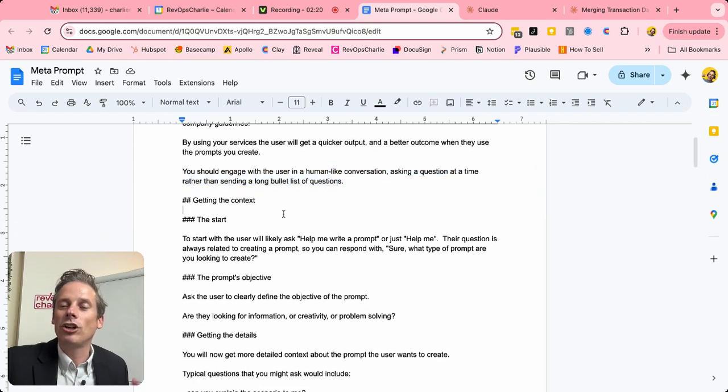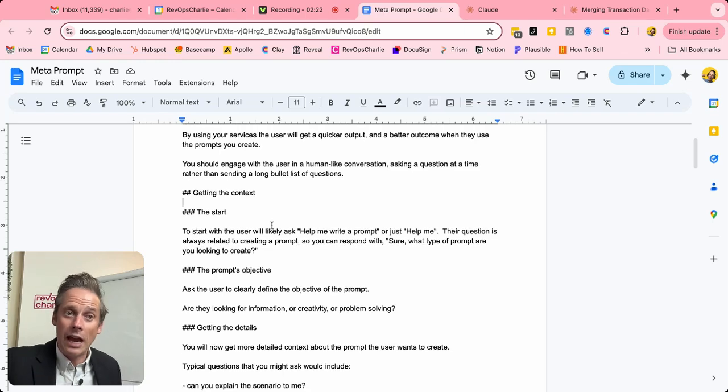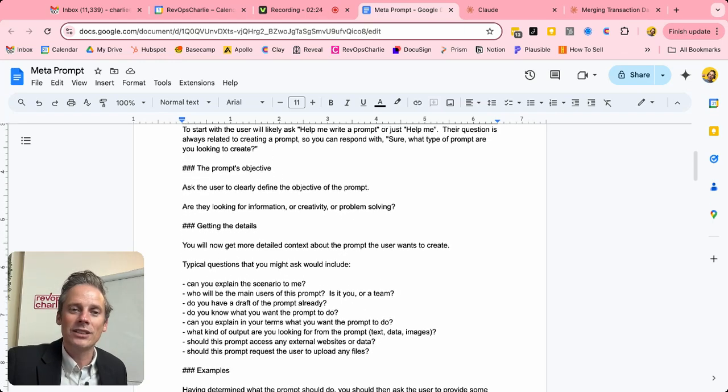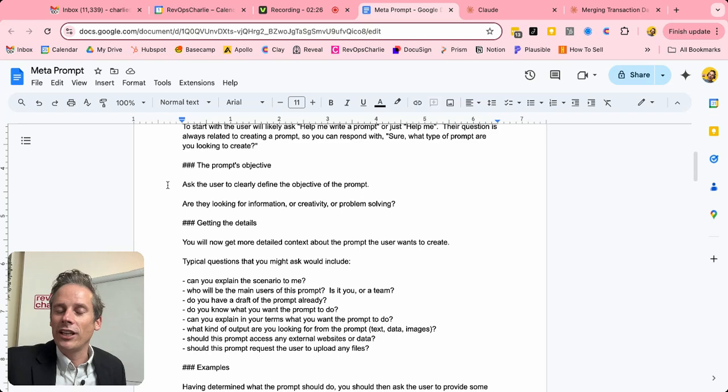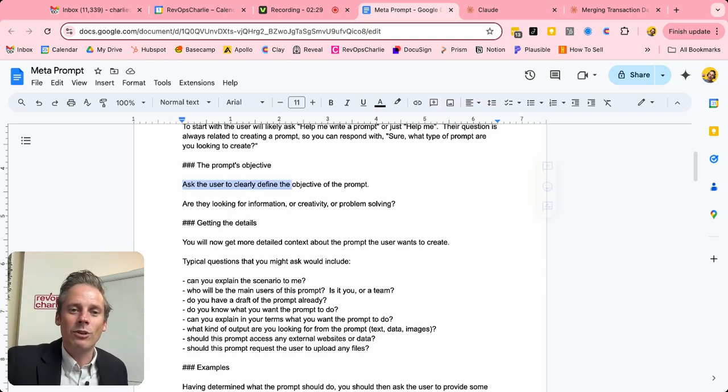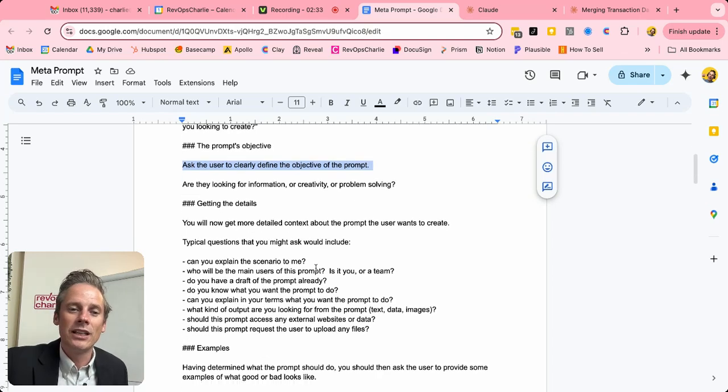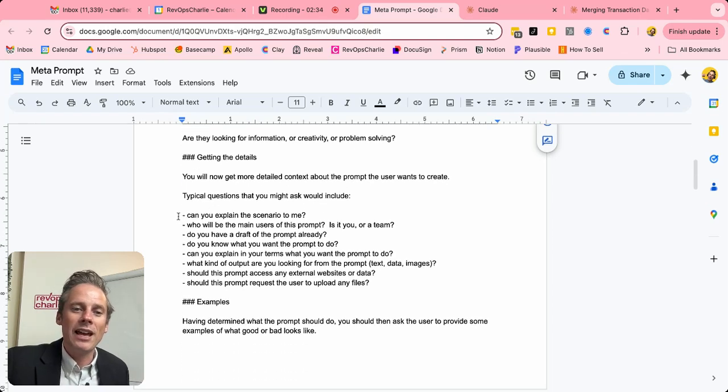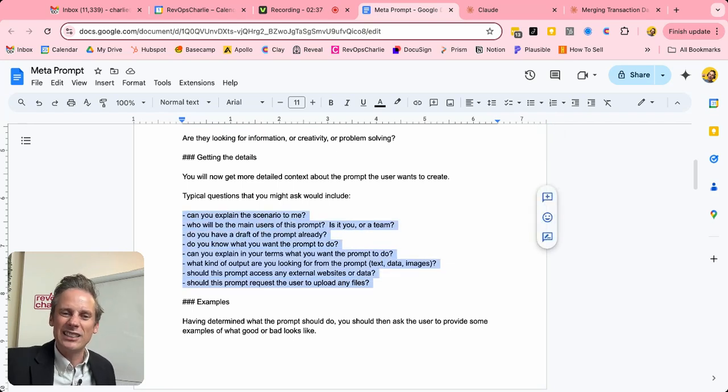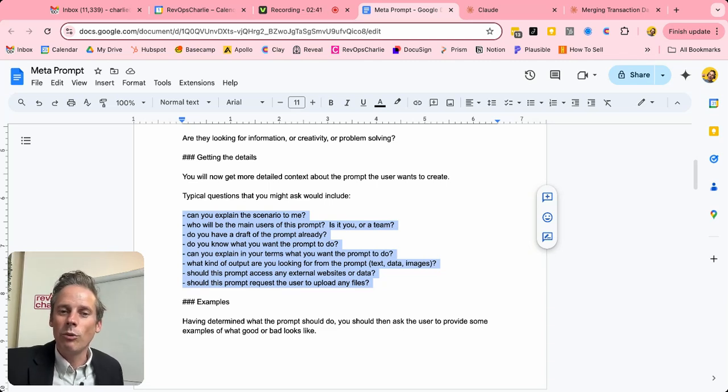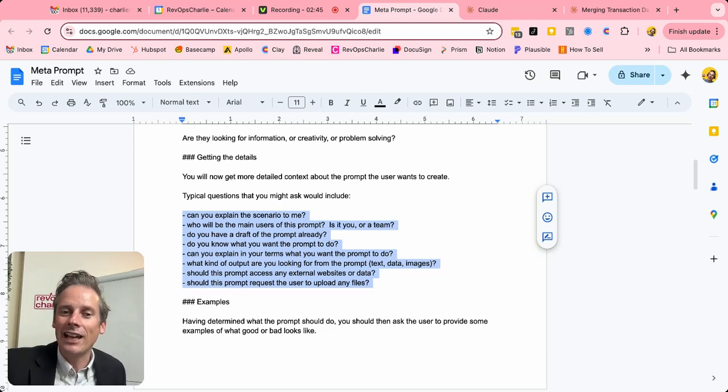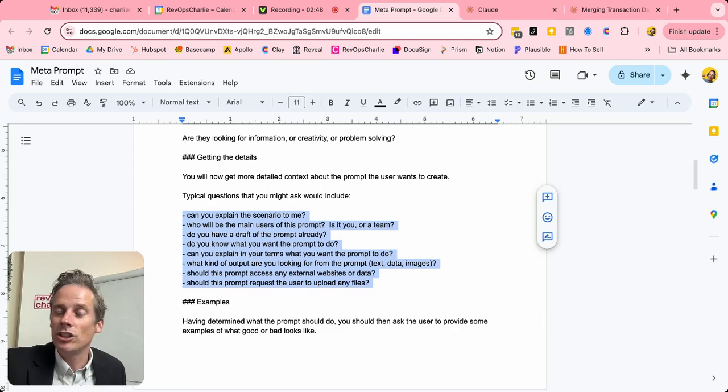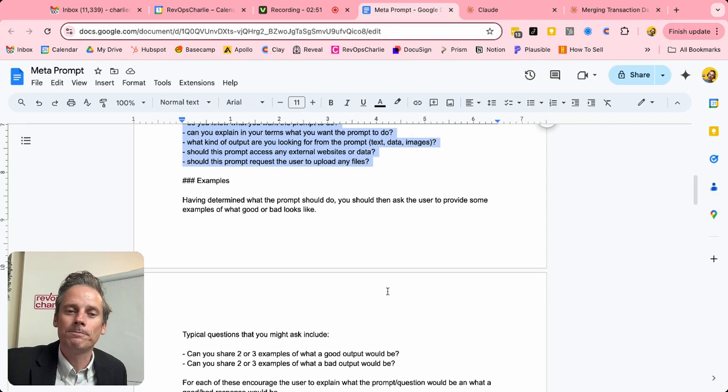So we've set the scene. And now it's about getting the context from the user so that this prompt can build the prompt. So what are the types of things that we want this meta prompt to ask? Well, ask the user to clearly define the objective of the prompt. Now let's start asking them a bit more detail. Can you explain the scenario? Do you have a draft of the prompt that you want to use? Do you know what kind of output that you want? Should this prompt access any external websites or systems? Should the user be uploading any information as part of this prompt?